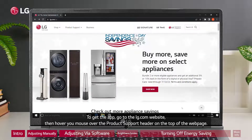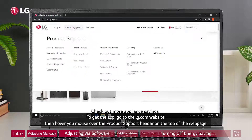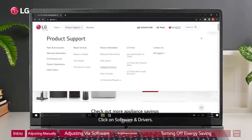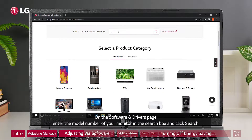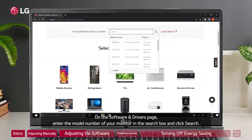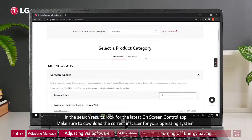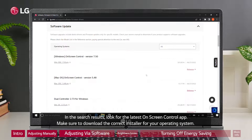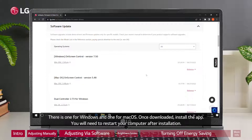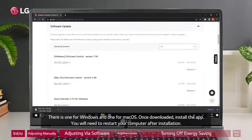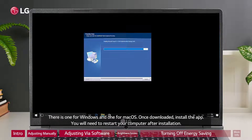To get the app, go to the LG.com website, then hover your mouse over the Product Support header at the top of the webpage and click on Software and Drivers. On the Software and Drivers page, enter the model number of your monitor in the search box and click Search. In the search results, look for the latest On-Screen Control app. Make sure to download the correct installer for your operating system — there is one for Windows and one for macOS. Once downloaded, install the app.